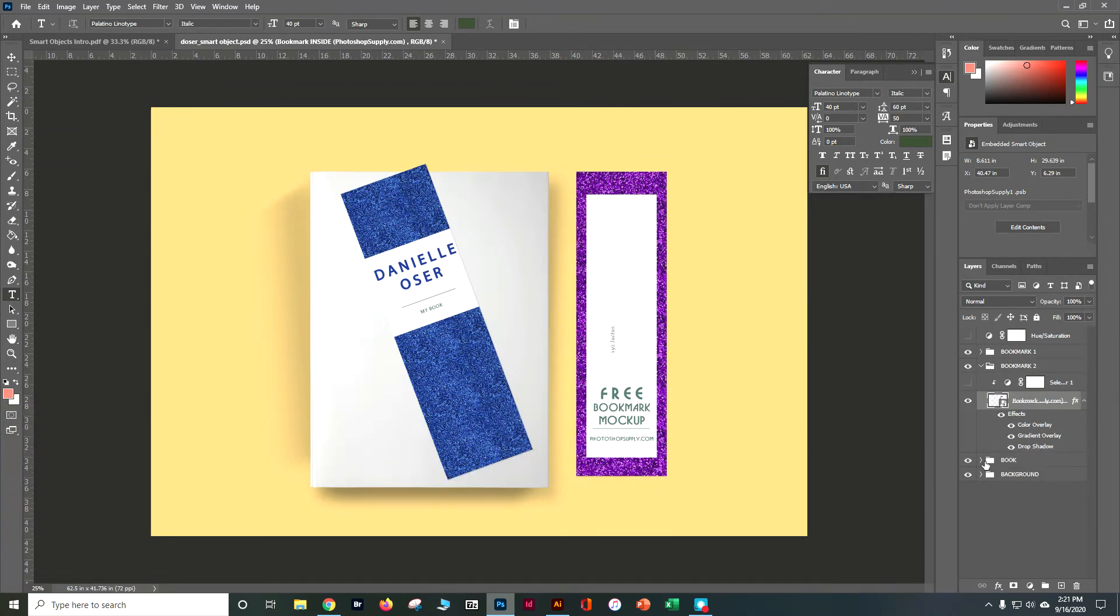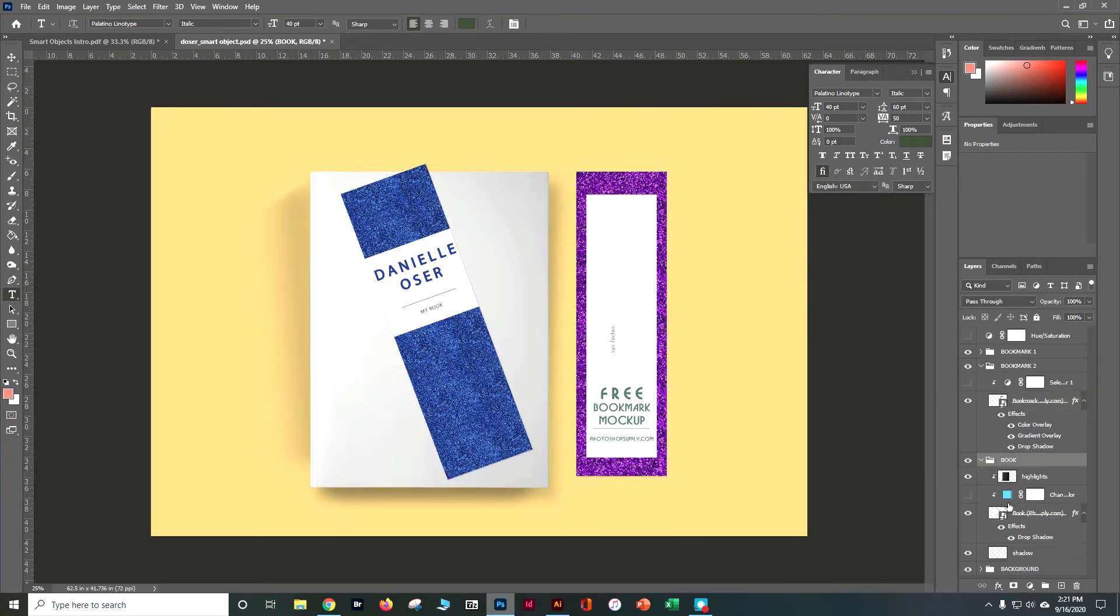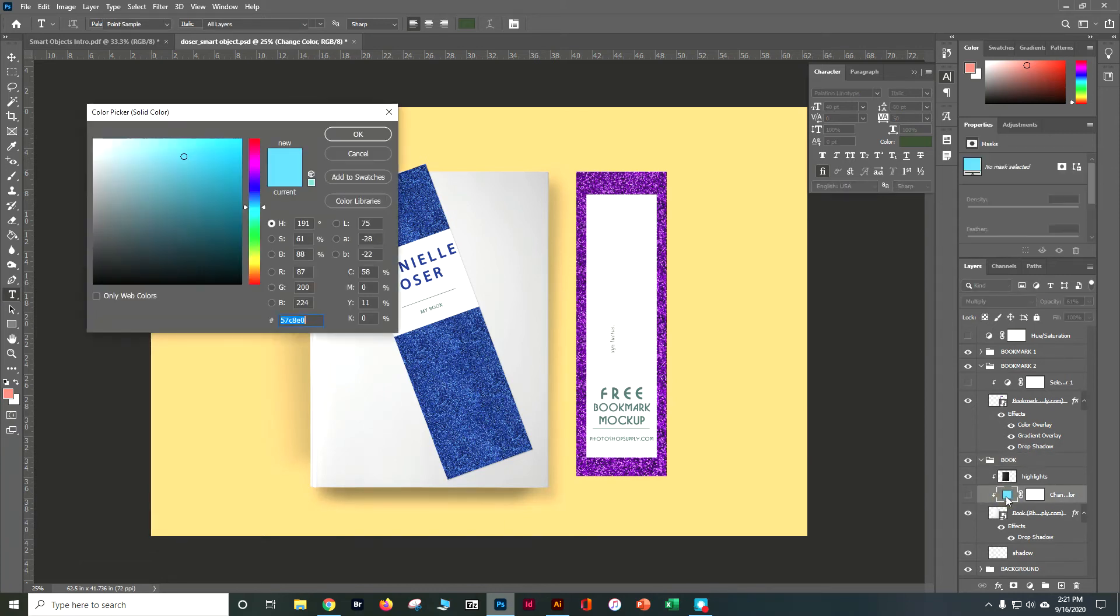So now I can see I've got the book. And what layers make up the book. So I've got one that looks like a blue right now. So what happens if I change that color?